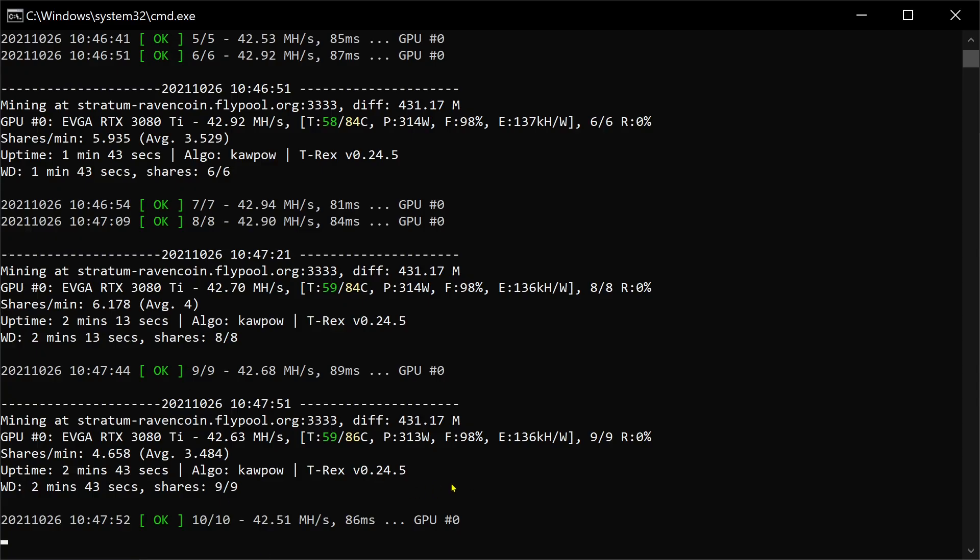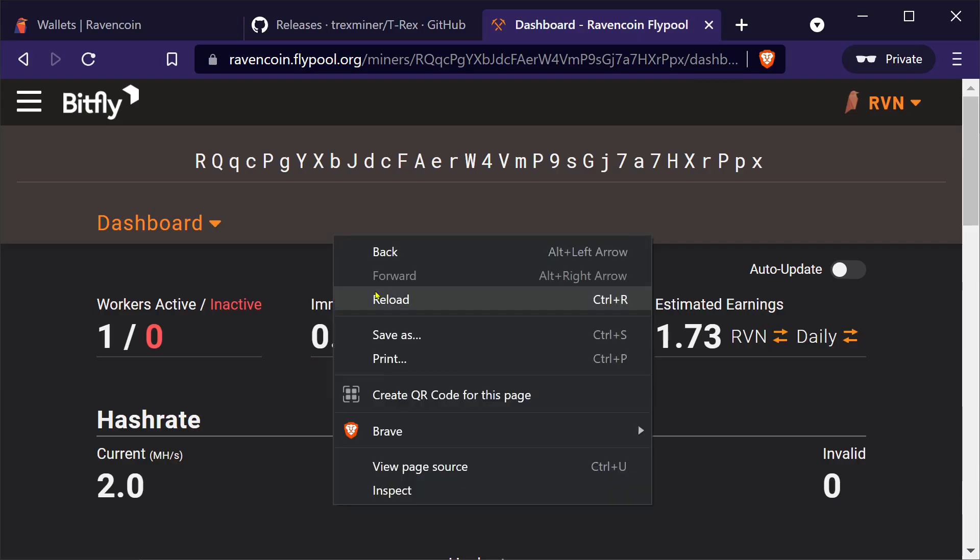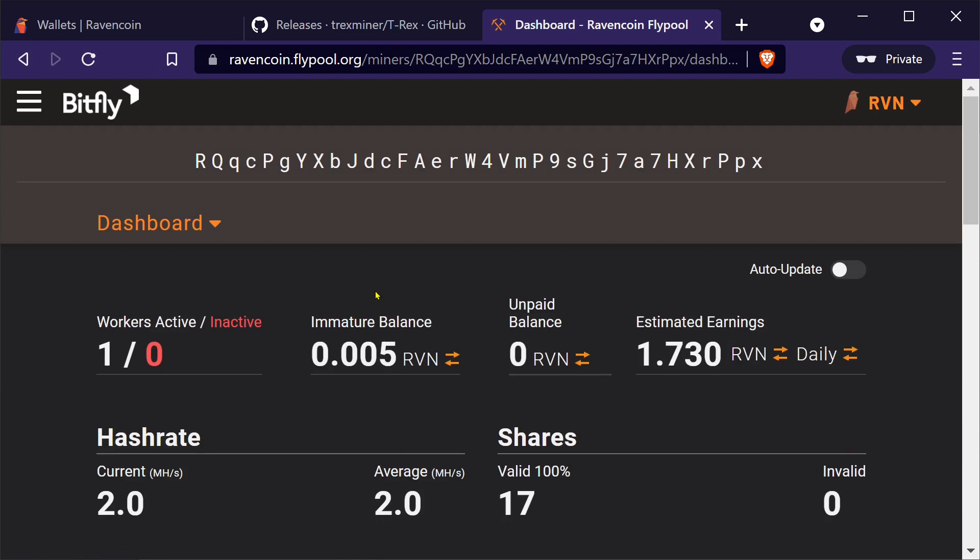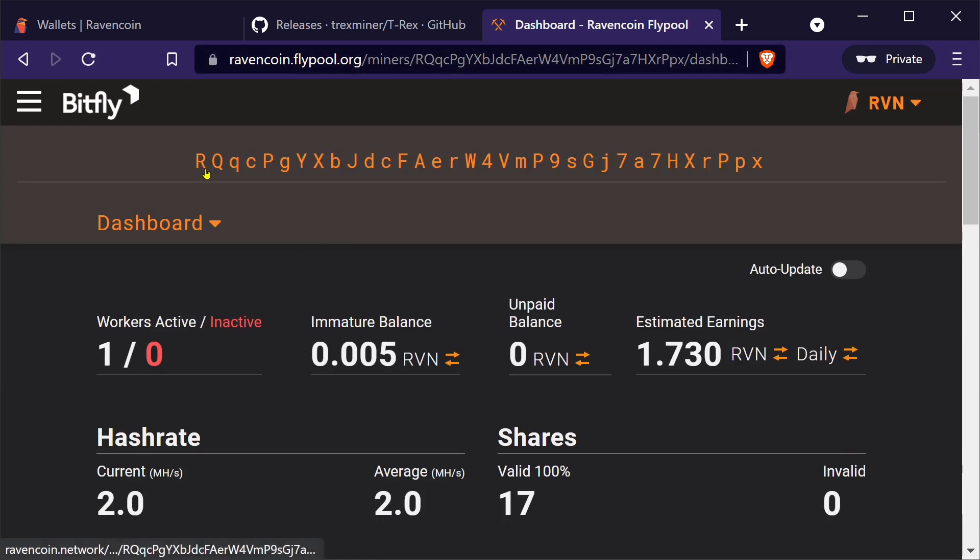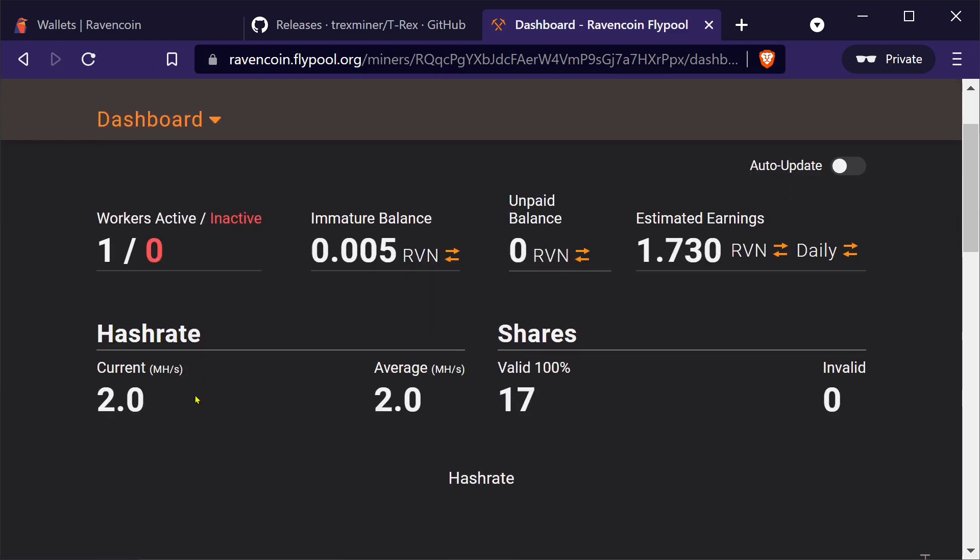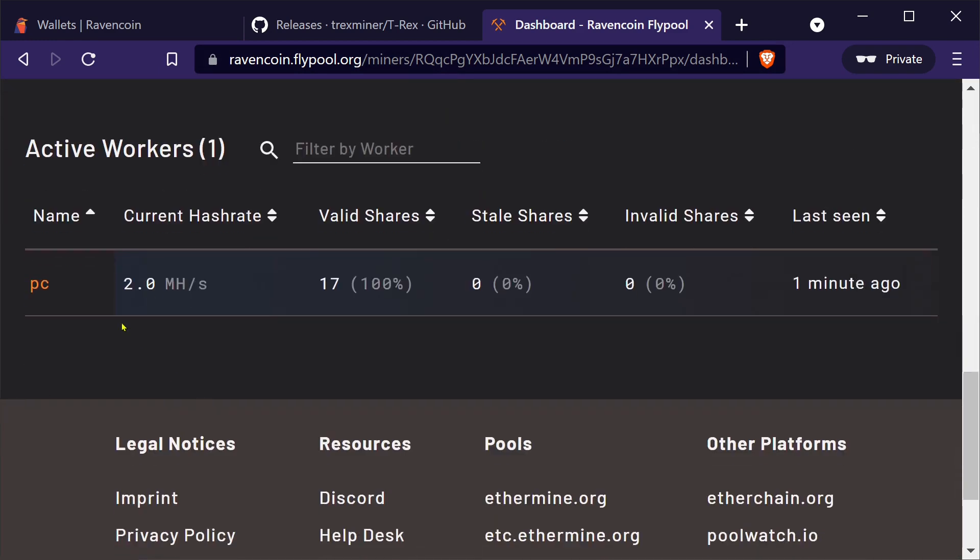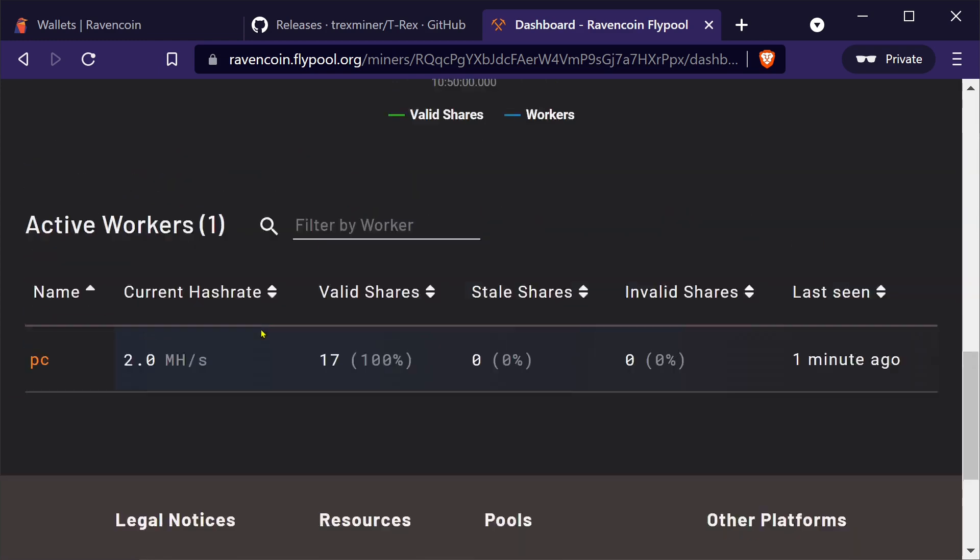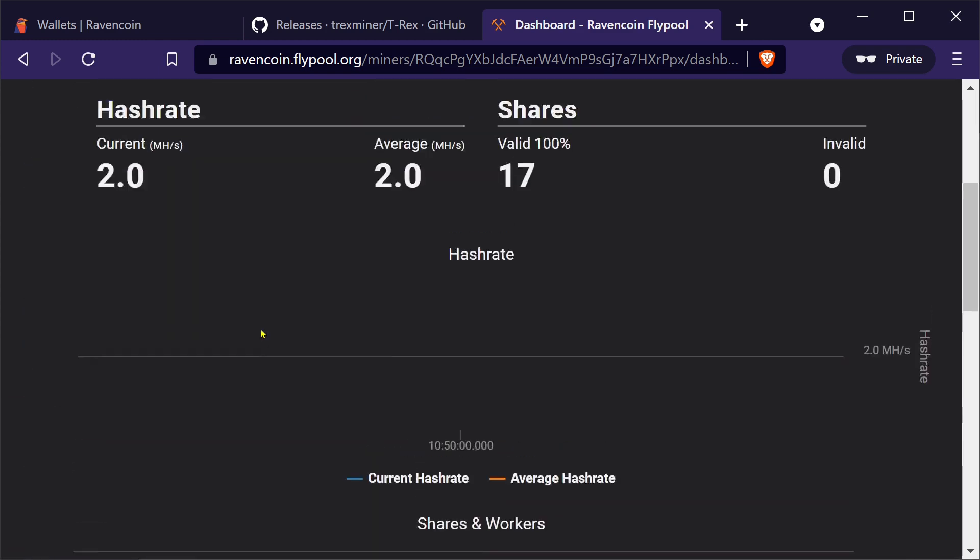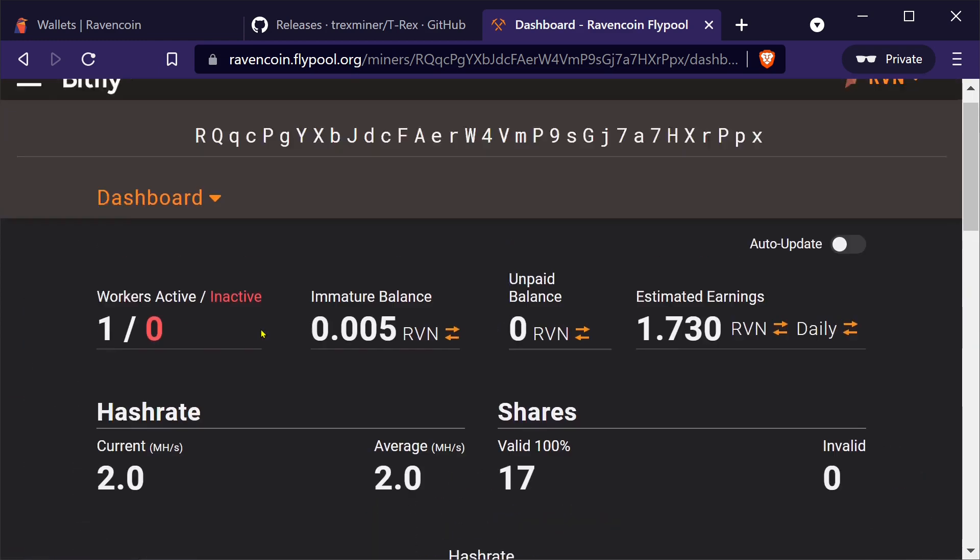So we'll just let this mine for a little bit. And then we will refresh. Just refresh the ravencoin.flypool.org data with our miner in it. And it is showing up right here. So here we go PC. This takes a little while to stabilize.